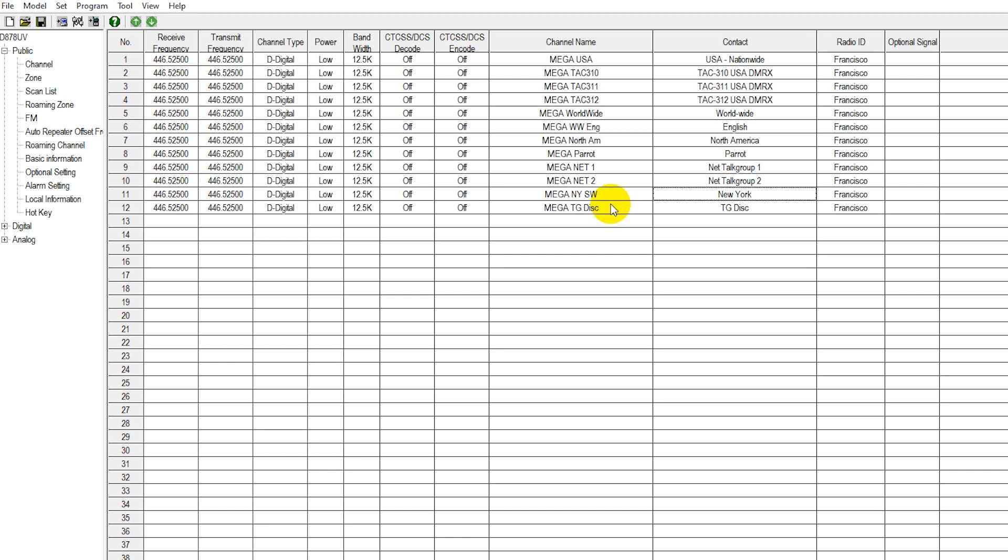This will disconnect you from the worldwide or whatever talk group you are on. And then from there you would simply go ahead and key up again on a new talk group of your choice.